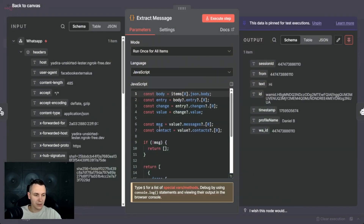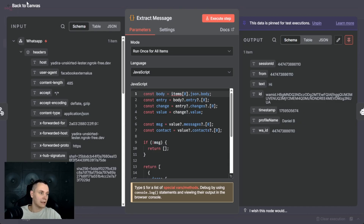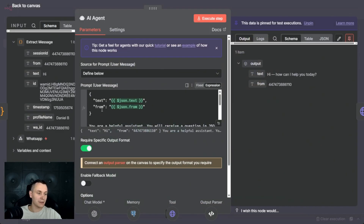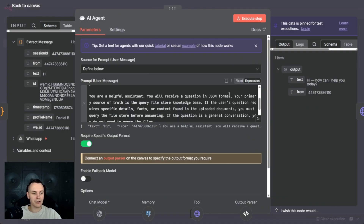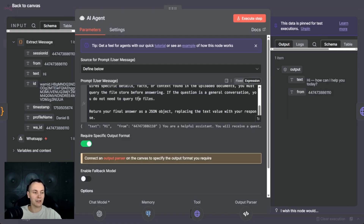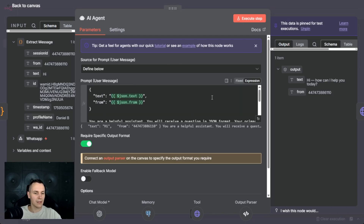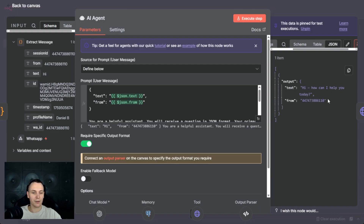Once we receive the message, we need to extract the most important details — in this case, 'from', which is the sender of the message so we know where to respond, as well as the content of the message. We send that to the AI agent in JSON format. This AI agent also has a prompt which defines its behavior: 'You are a helpful assistant. You will receive a question in JSON format. Your primary source of truth is the query file store knowledge base. If the user's question requires specific details, facts, or context found in the uploaded documents, you must query that file store before answering. If the question is general conversation, you do not need to query the files. Return your final answer as a JSON object, replacing the text value with the response.' This also specifies the output format — we receive output in JSON format with 'text' and 'from' fields, so we know where to respond.